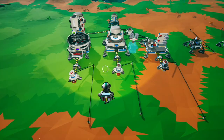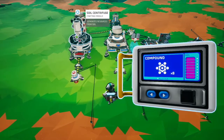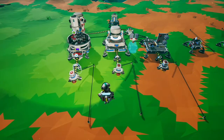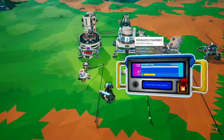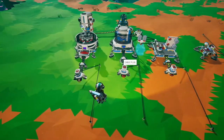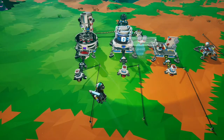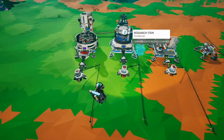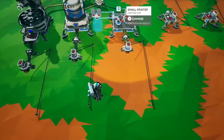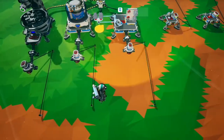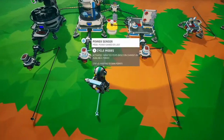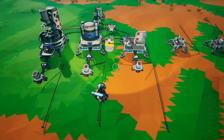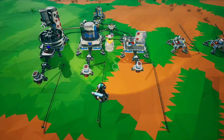Technically anything can be a timer. A soil centrifuge, when powered, will turn on and off a power sensor. You can do the same thing with a research chamber — power goes off, it sends out a trigger — and the same goes for a small printer. All of these give you output for the time they run, but unfortunately they all consume stuff, so they're not great if you want a consistent timer.